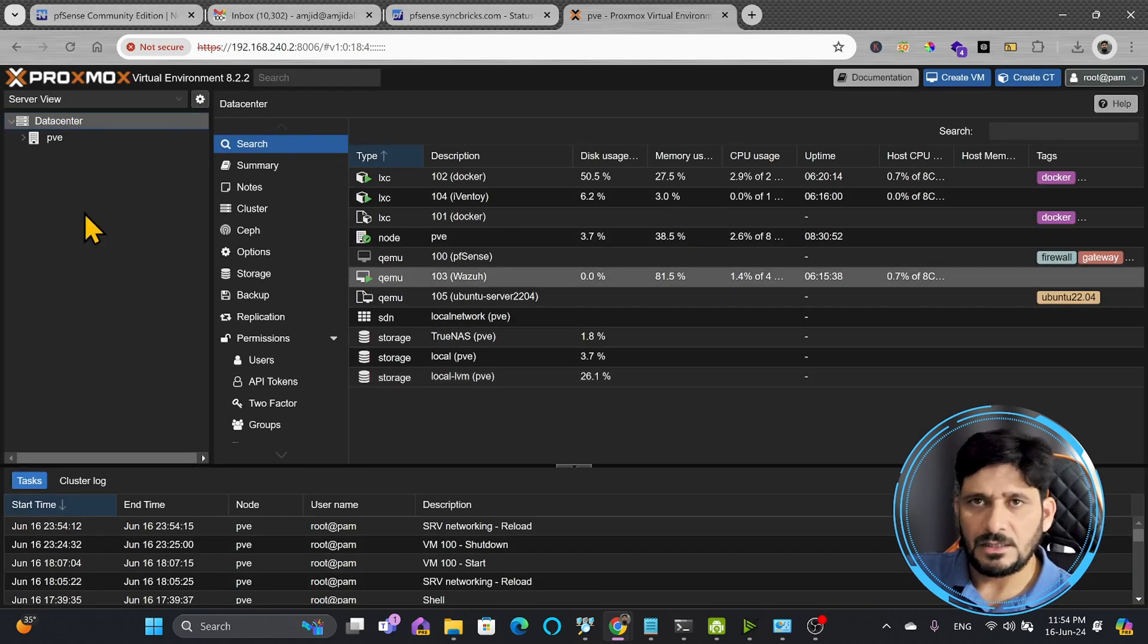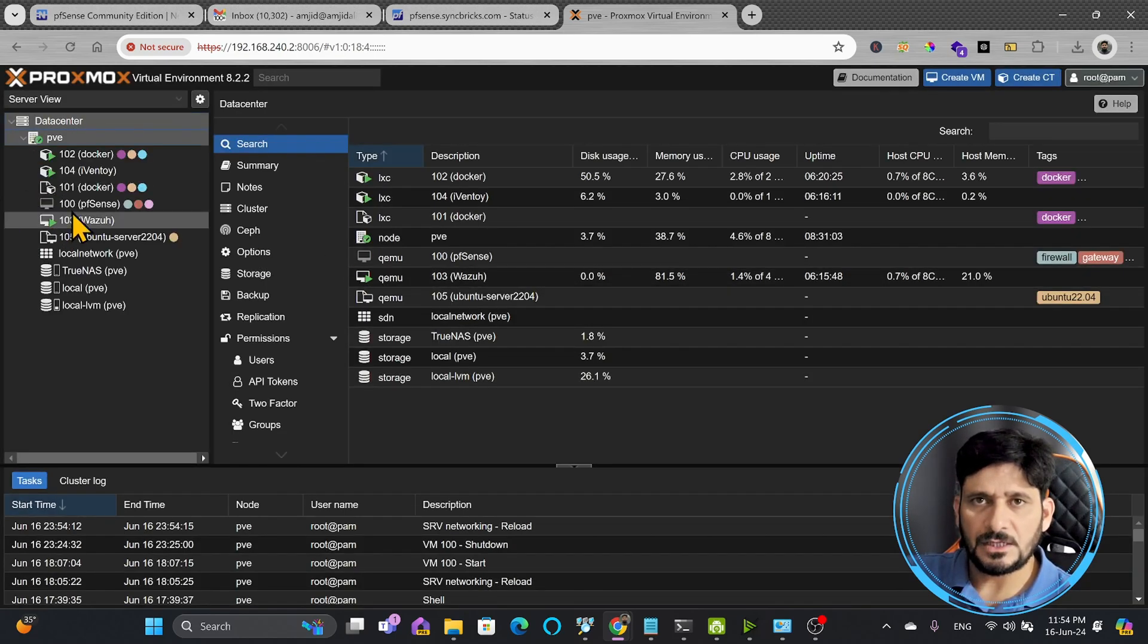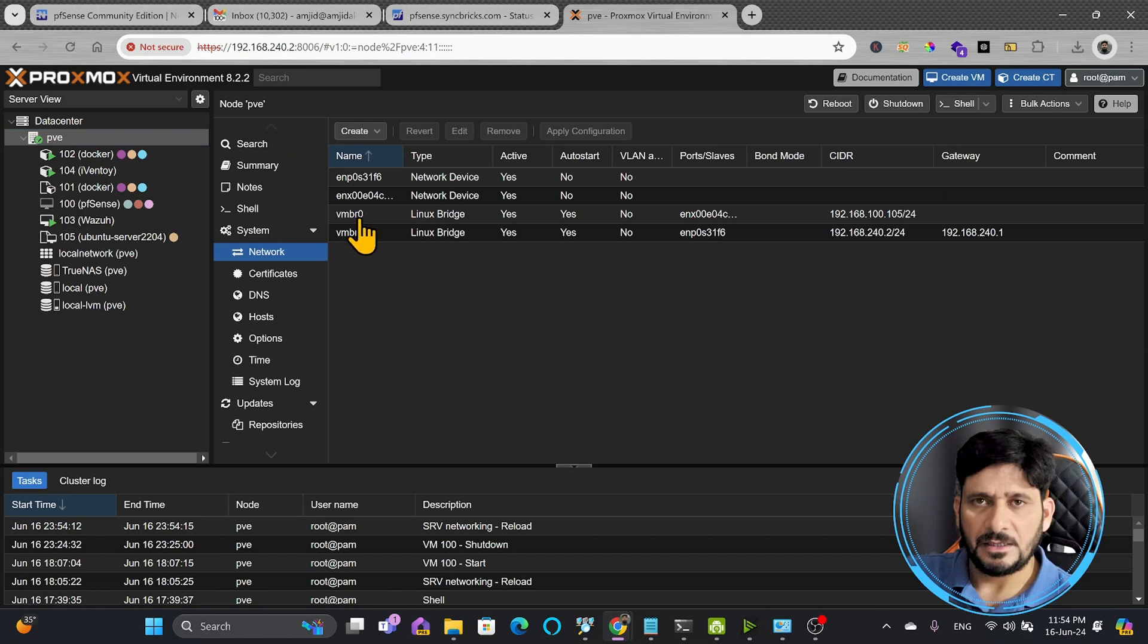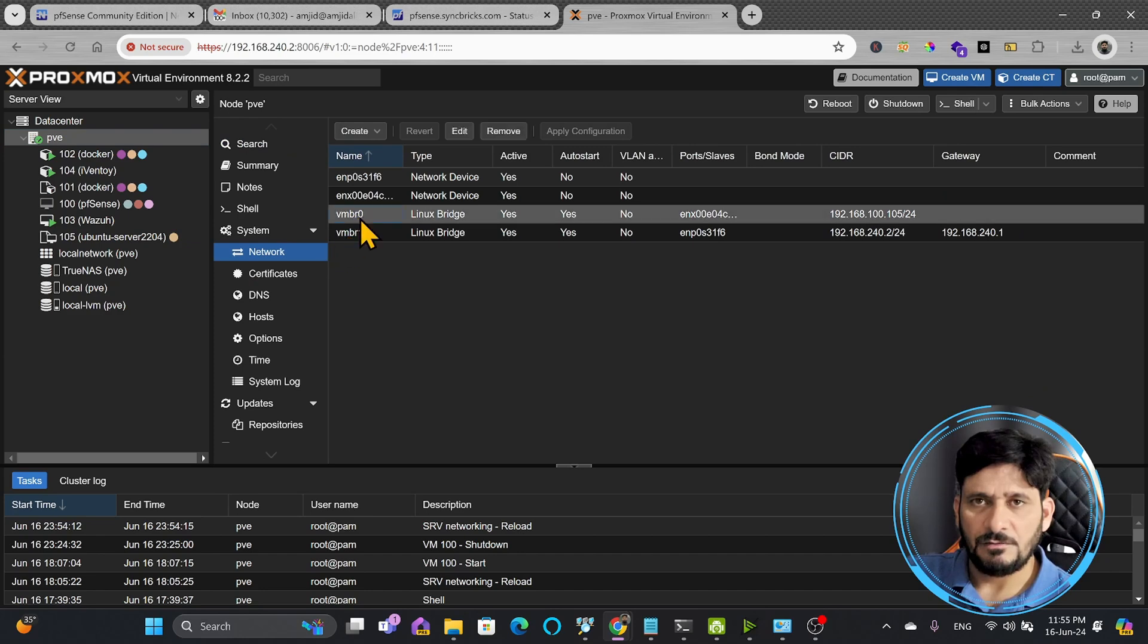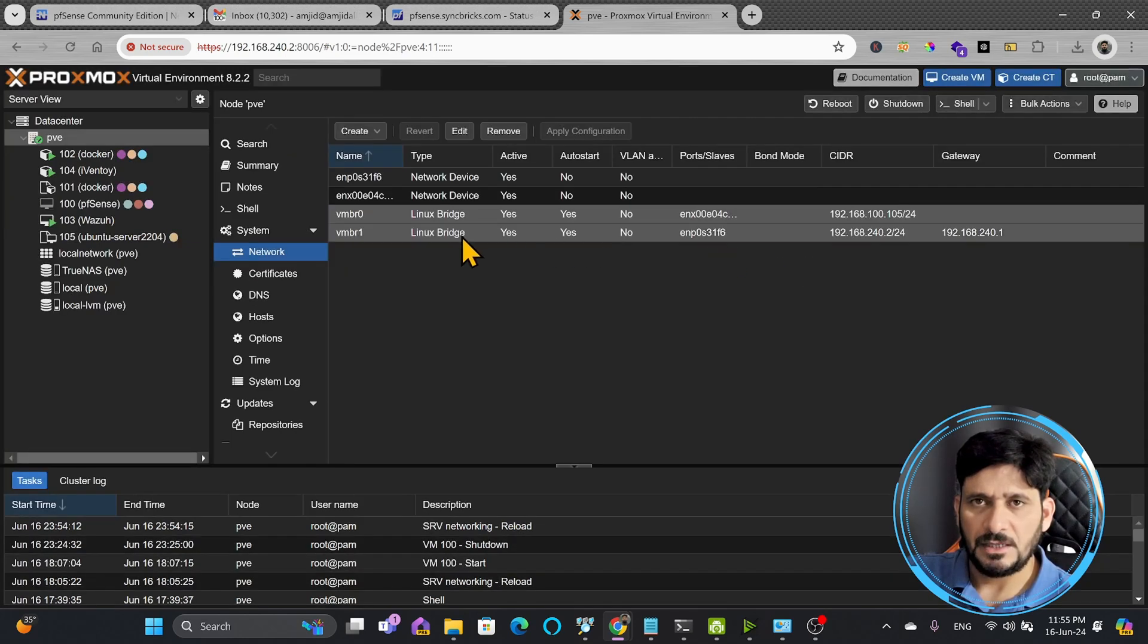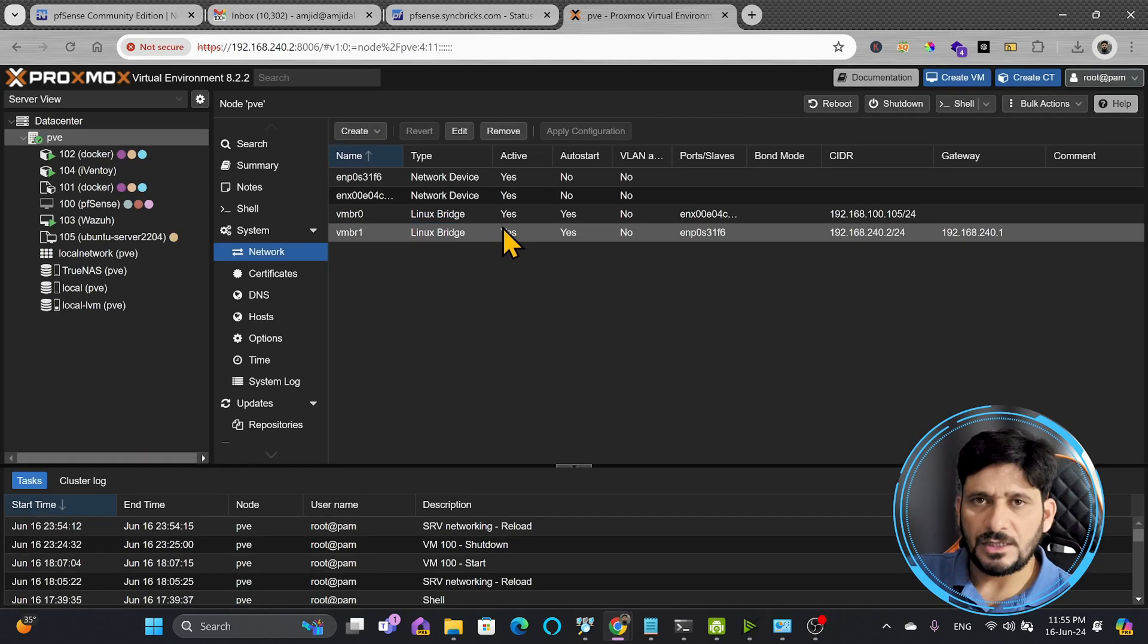You can see here the IP address has been changed. If I go back here to PVE network, vmbr0 the IP address was same, but if I go to vmbr1, the IP address is 192.168.240.2.